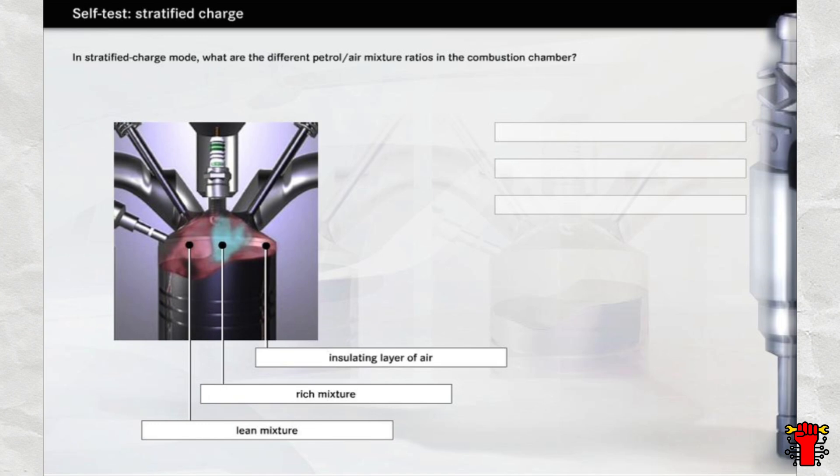Around the spark plug, there is a rich mixture that ignites reliably. Further away from the centre of the combustion chamber, the mixture is leaner so that it burns with excess air. Around the cylinder wall, the mixture consists almost entirely of air which prevents the flame from cooling down.